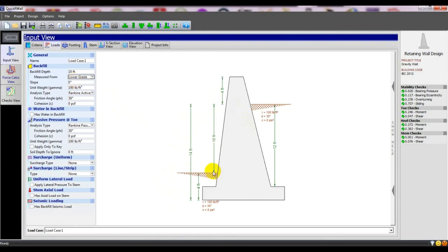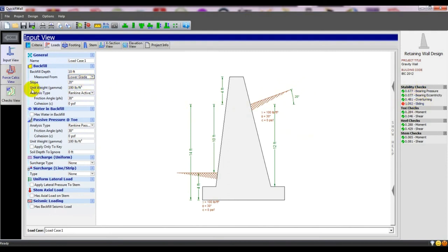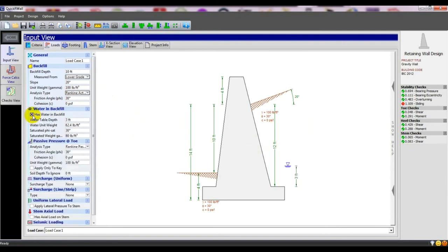Slope — what is the slope of our backfill? I will give 20 degrees slope here. Just see, that is the 20-degree slope and the soil has 20-degree slope. When we provide 20-degree slope, it is showing the sliding is failing — our stability for sliding is being failed. The unit weight is 100 pounds, which you can change. For the analysis method, we will use Rankine active pressure. You can also specify the frictional angle and coefficient below. If there is water in the backfill, you can use the water level option. I am not going to use water in backfill.